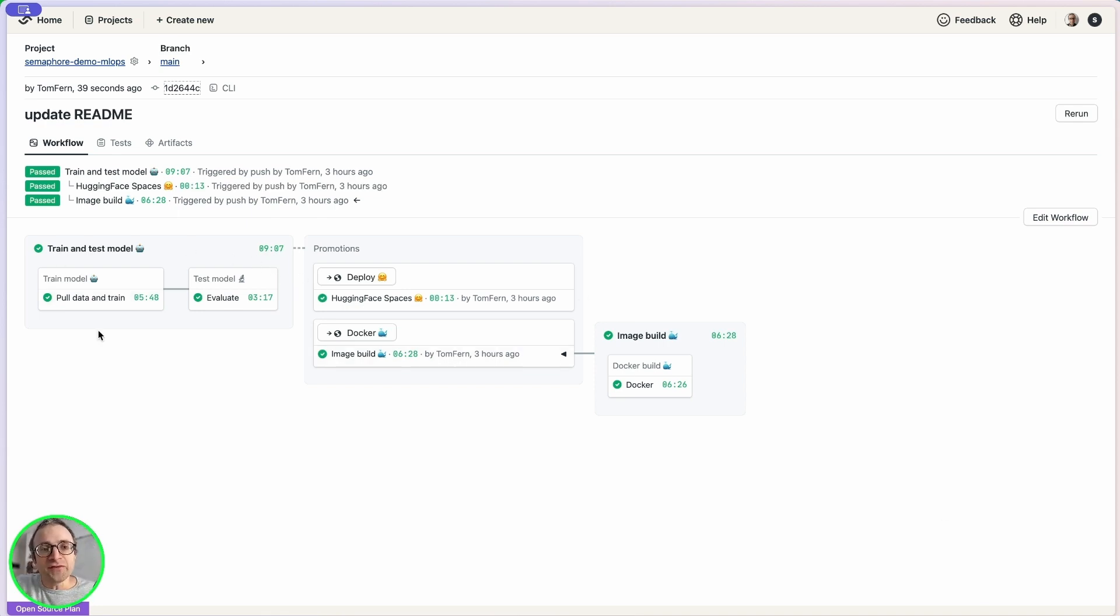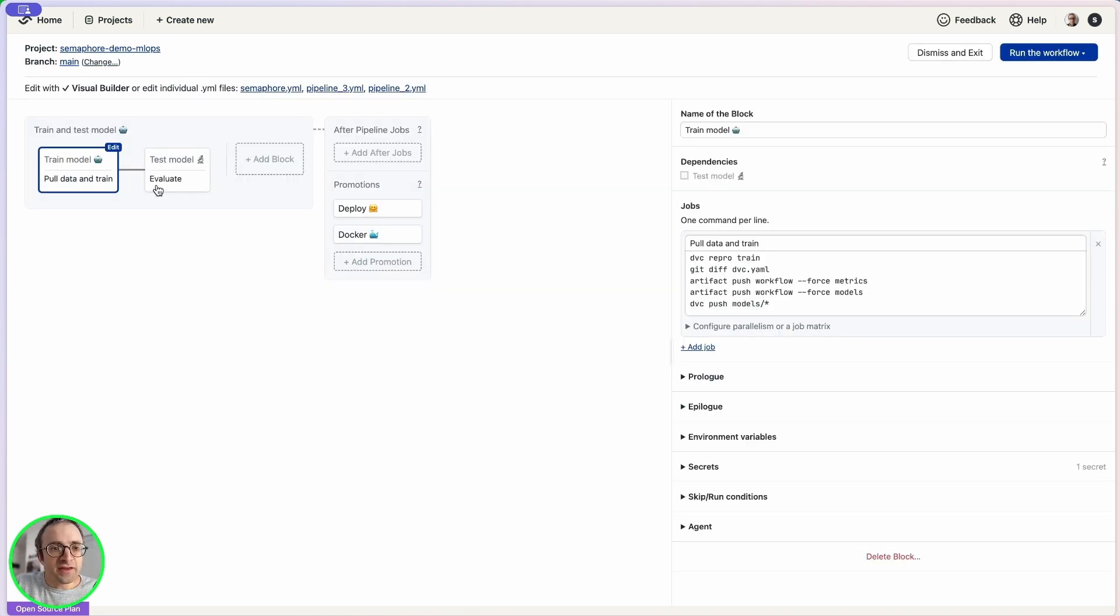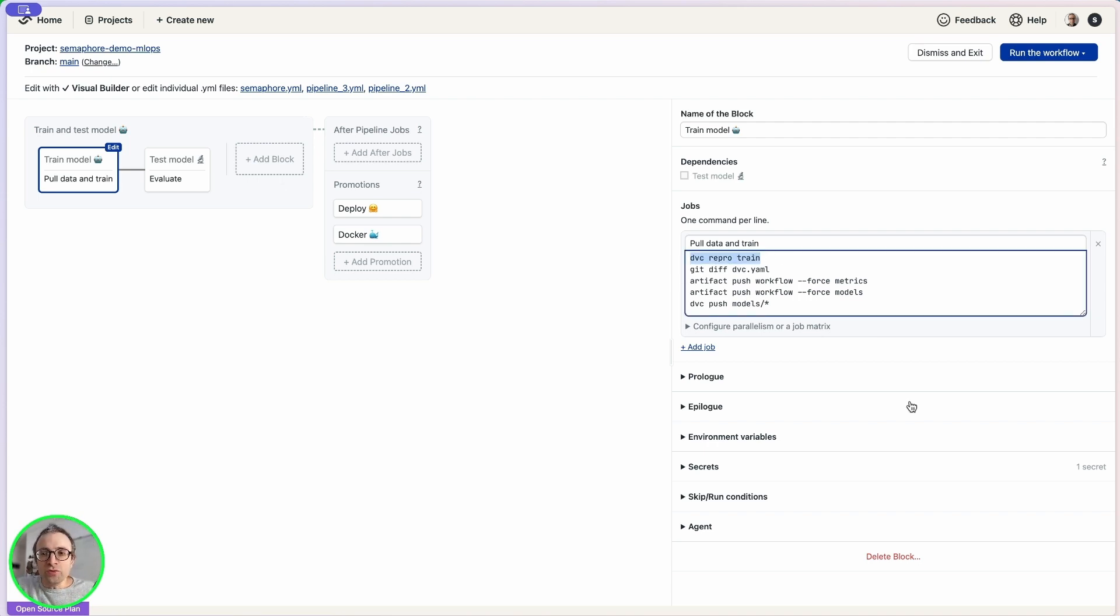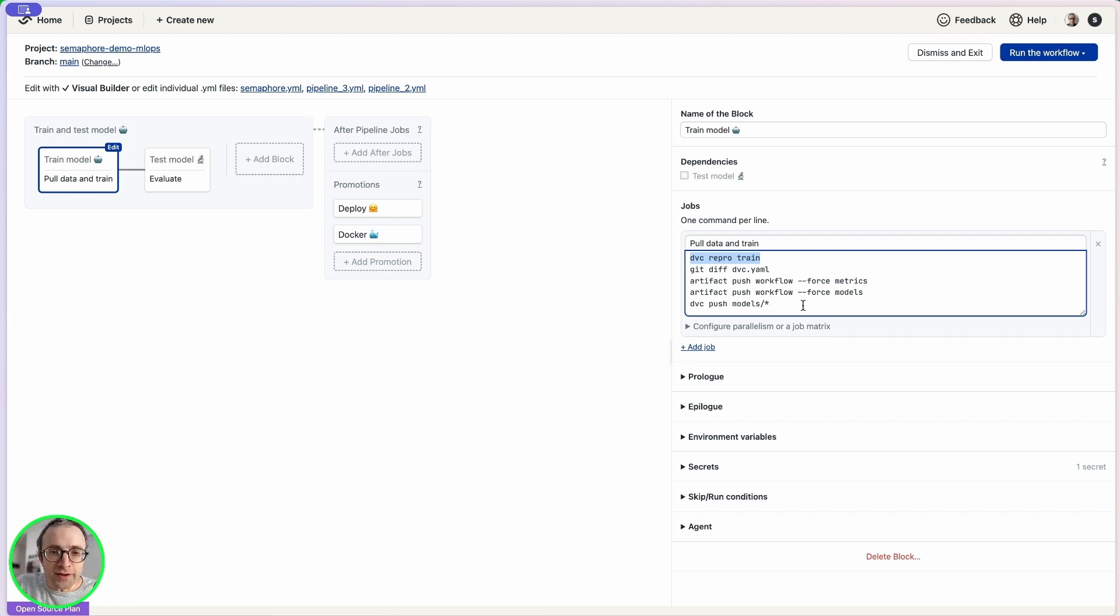We have the first part which consists of two blocks. Here we are going to install DVC and we are going to clone the repository and pull the data using DVC pull. Here I have opened the pipeline. As you can see, we are going to run here the DVC repro command, and then we are going to push the metrics and the model into the artifact here on Semaphore. And finally, we are going to push the changes in the cache to the S3 bucket.